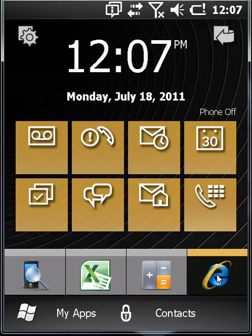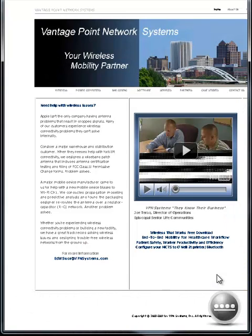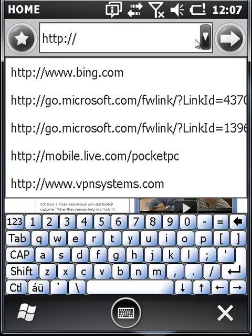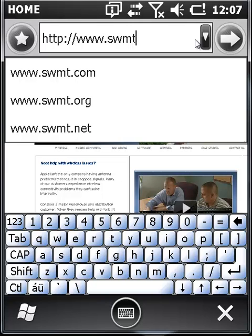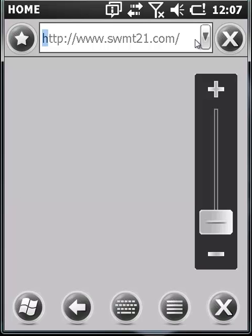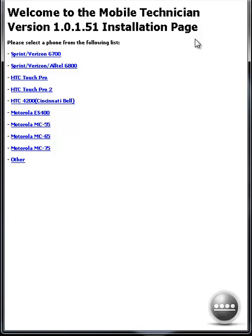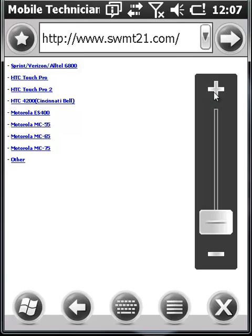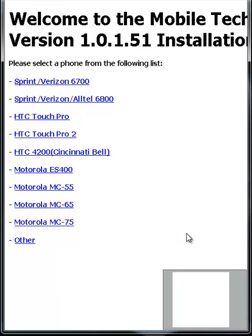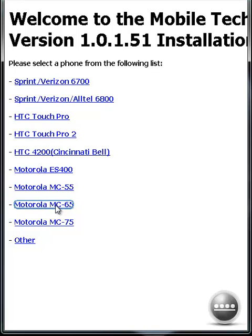From the Home screen, select the Internet Explorer icon from the lower right. In the address bar, type www.swmt21.com and tap the arrow to the right. Using the icon in the lower right-hand corner, represented by a horizontal bar with four dots above it, you can select the zoom level for the web page. You can then use the stylus or the keyboard arrows to move the page. Select the link entitled Motorola MC65 for your device.